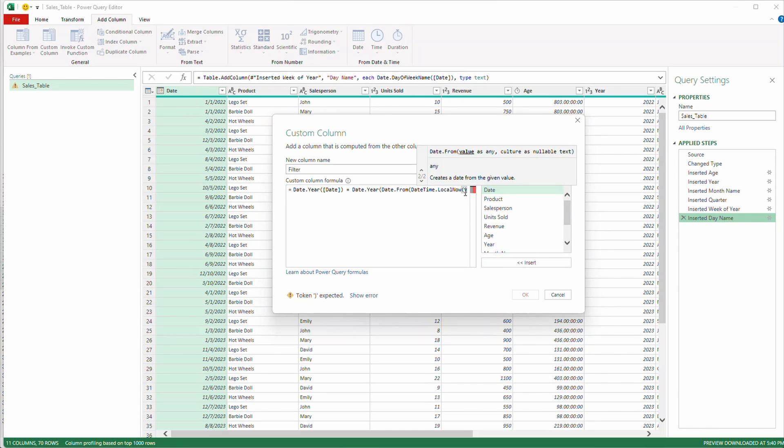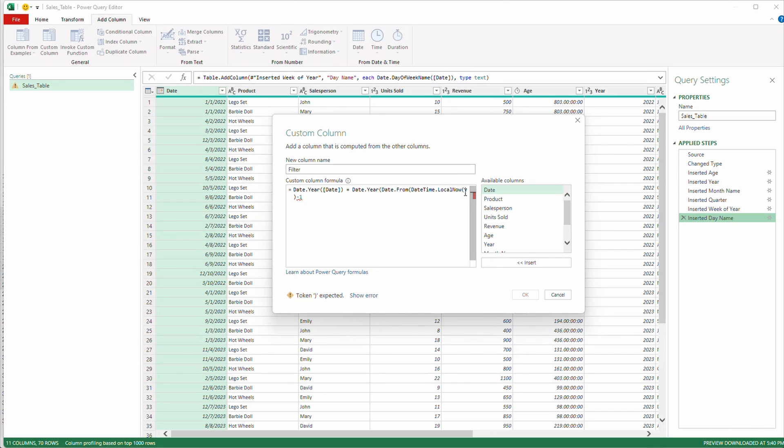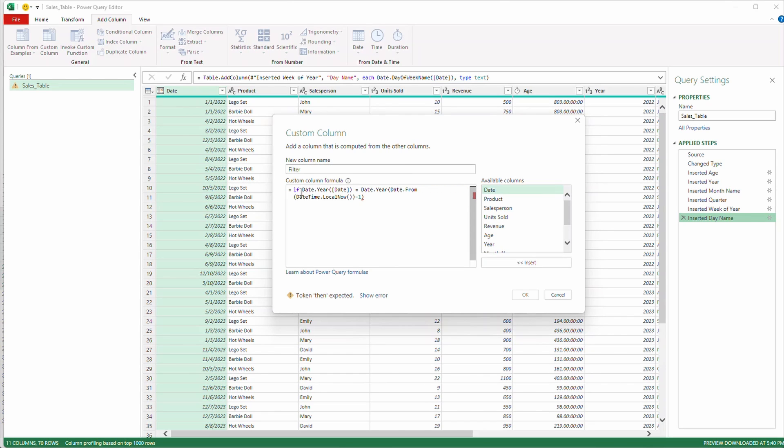I'm going to close that parentheses and I'm going to go minus one because I want a year ago today close my parentheses. I got no error so I'm good to go there. I'm going to add an if in front of there because we're going to make this a conditional statement.